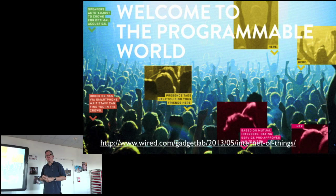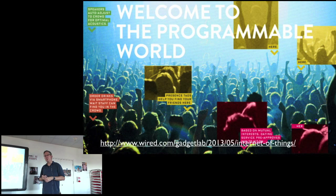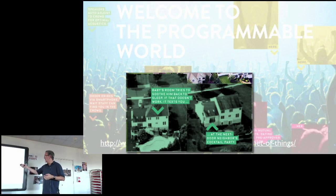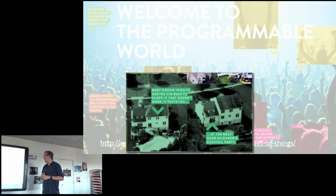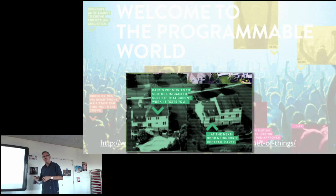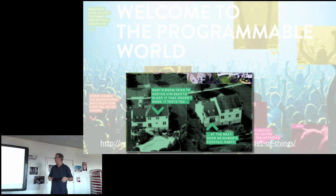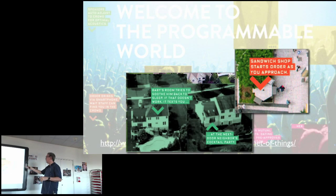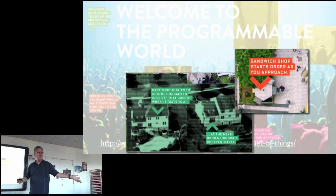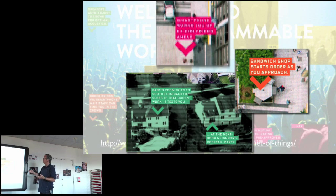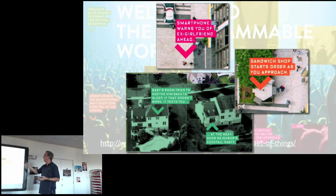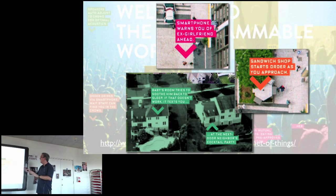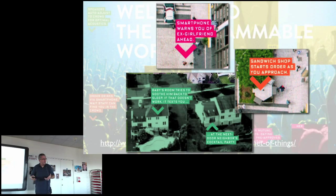The pinnacle of this is an article that was in Wired about two years ago called Welcome to the Programmable World about these visions of what they thought were going to be really cool. And here's just a couple of examples. The baby's room tries to soothe him back to sleep. If that doesn't work it texts you at the next door neighbor's cocktail party. Because of course, all good parents want to put their baby to bed and get sloshed next door. Right? That's our number one goal as parents. Or the one where the sandwich shop starts your order as you approach. No one ever talks about false positives. I'm just going for a walk. Keep your damn sandwich. Or my favorite one is smartphone warns of your ex-girlfriend ahead. The privacy implications of that are insane. And yet this is what passes for what we want to have for the IoT, which of course, is ridiculous.